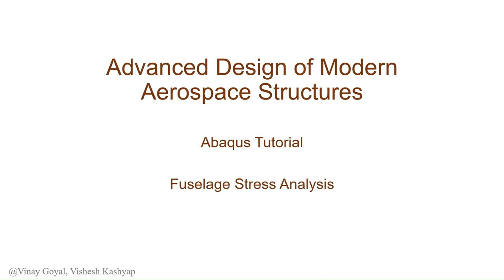Hi everybody, my name is Vishesh and today we're going to be analyzing the stress on a fuselage due to internal pressure in Abaqus.